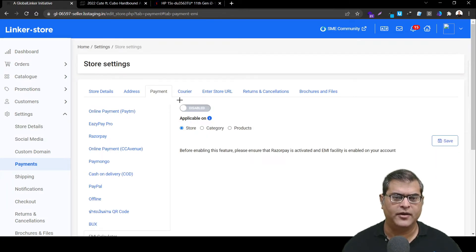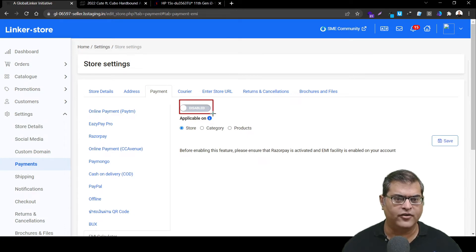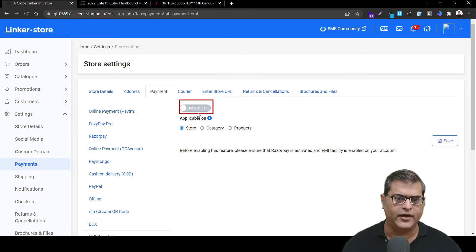On the EMI option page, you'll see that by default the status will be disabled. So you have to click on it and enable the status.